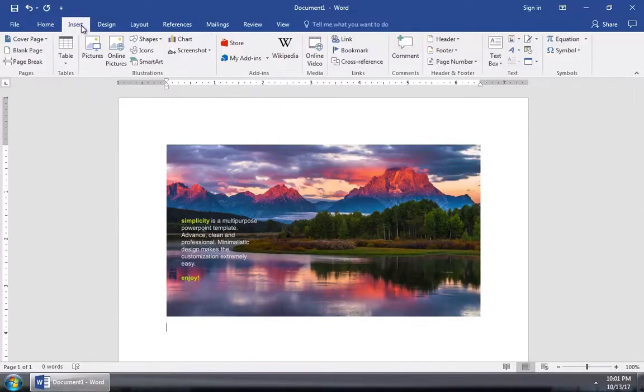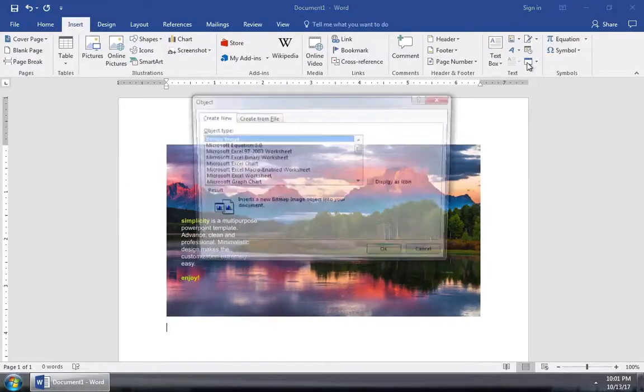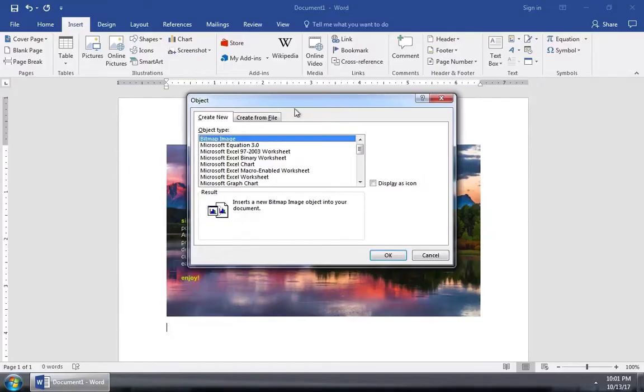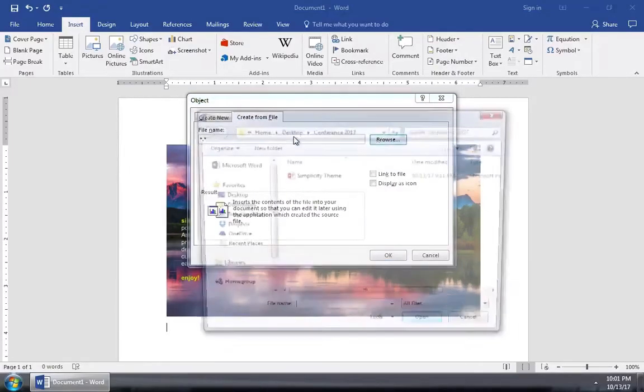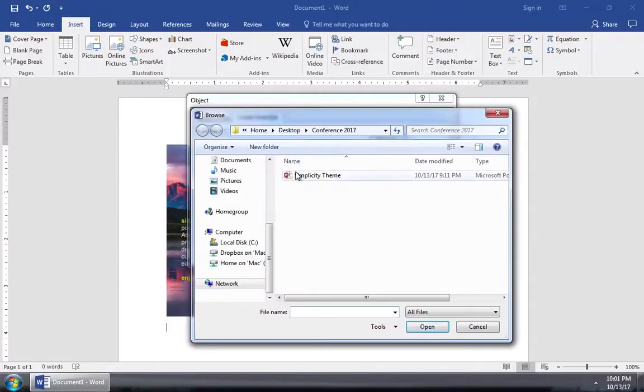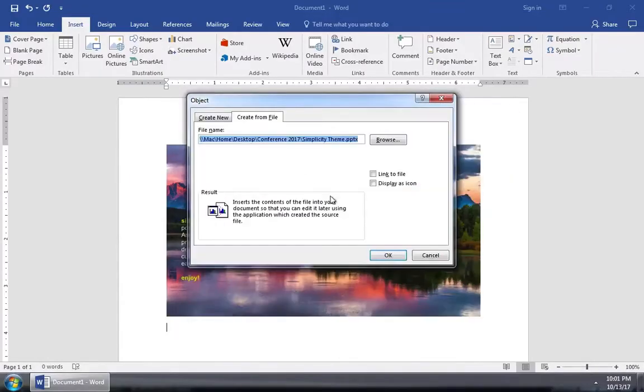Let's choose to create from file and then I'll go ahead and browse to a PowerPoint presentation file and press okay.